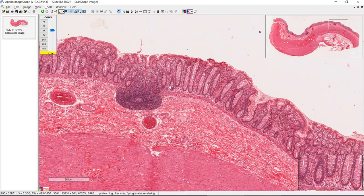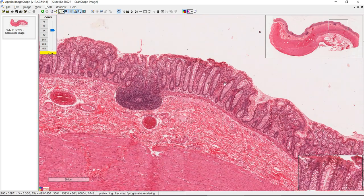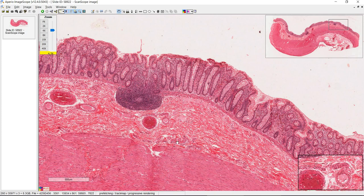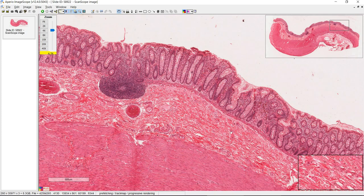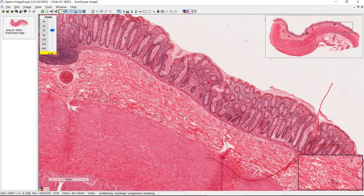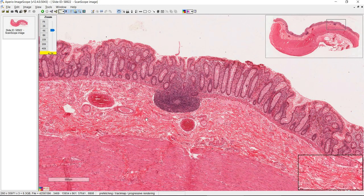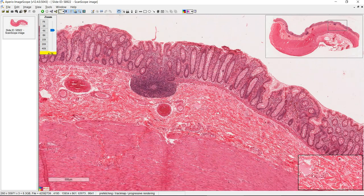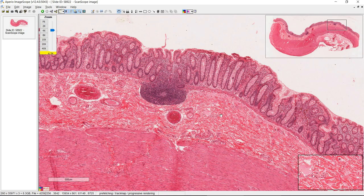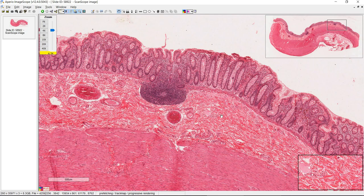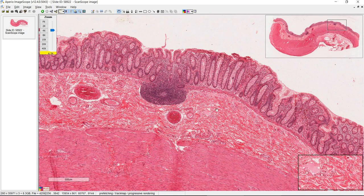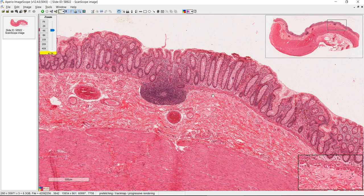You'll notice there's no villi here, and it's not like pits and glands like you would see in the stomach. The submucosa doesn't have any special features — it's kind of similar to the jejunum where it's just collagen, blood vessels, and nerve tissue. You don't have any Brunner's glands like in the duodenum, no Peyer's patches like in the ileum, and no gastric glands.